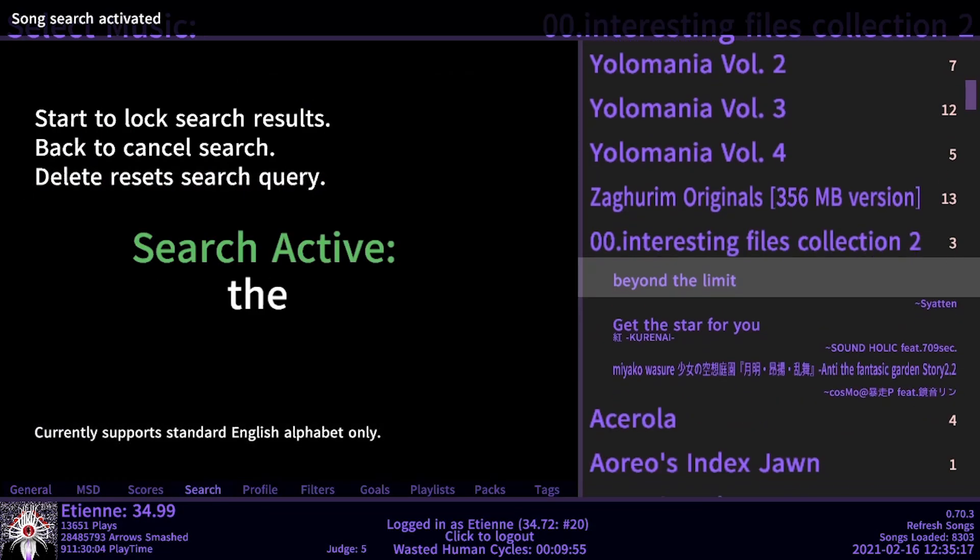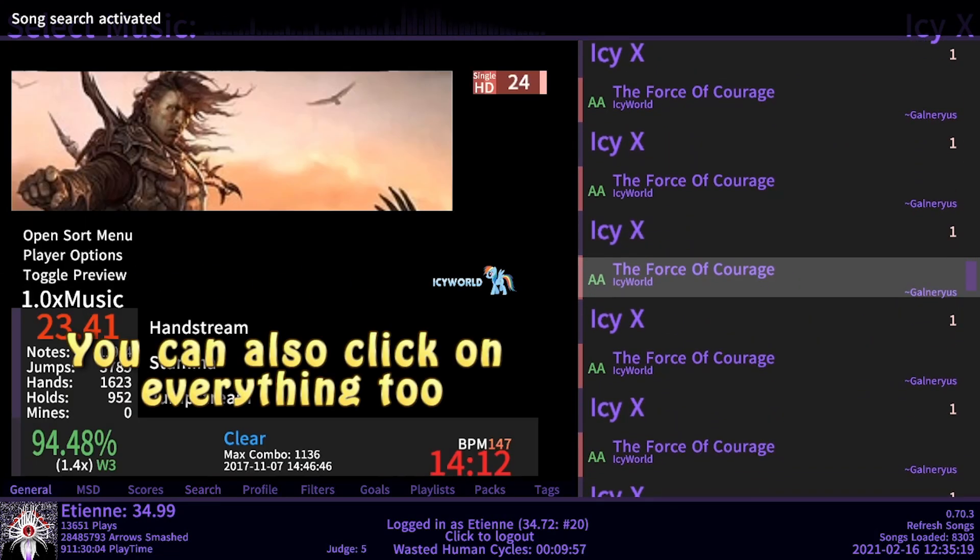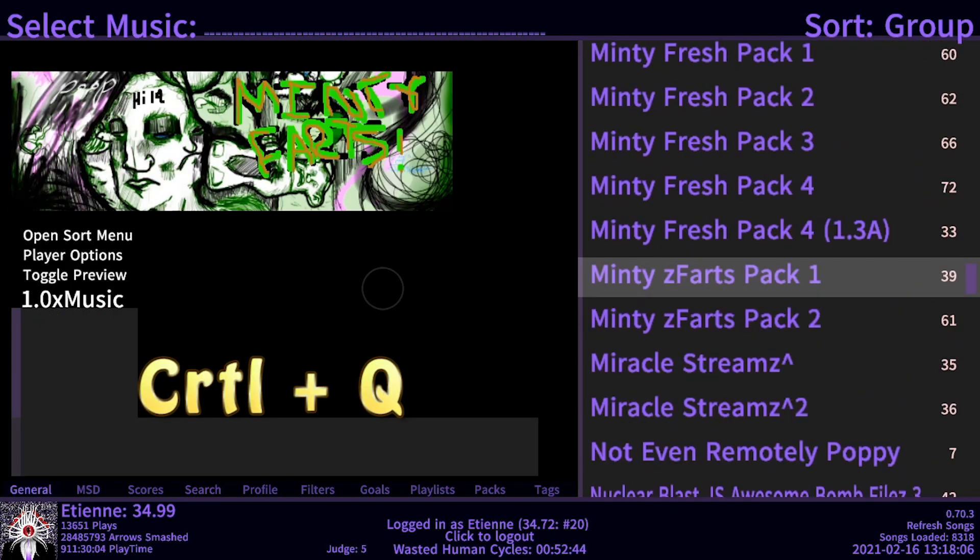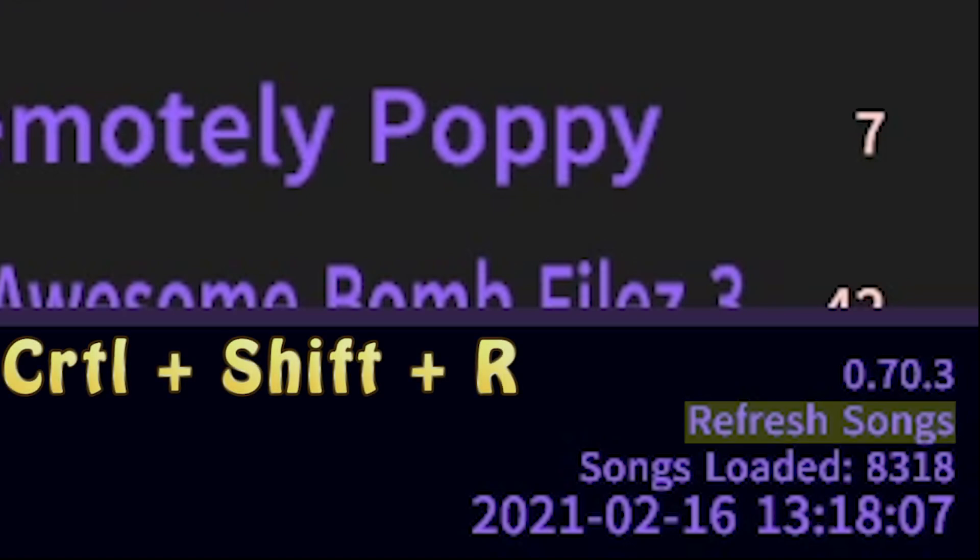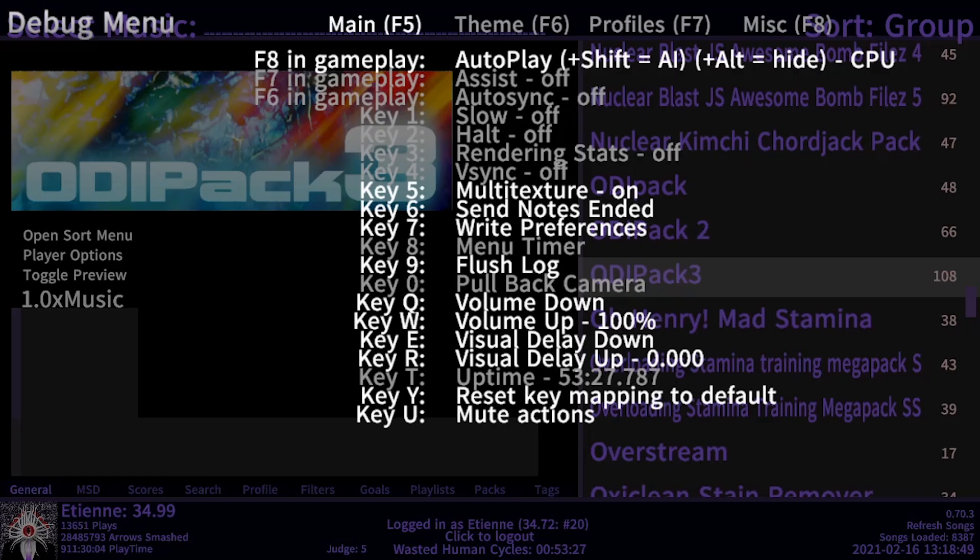4 to search a song, rest of the numbers take you to other useful things. Ctrl Q to reload songs or this little button here. Ctrl Shift R to reload a specific song. F3 for debug menu.